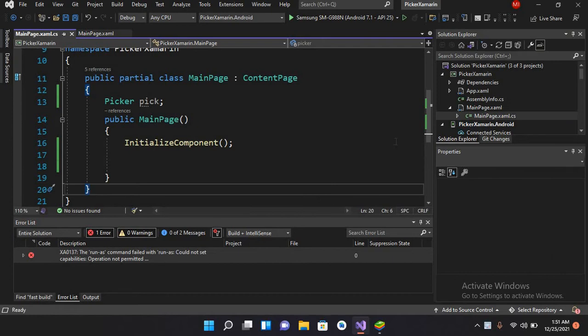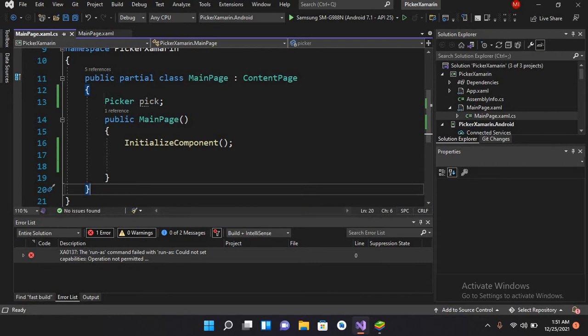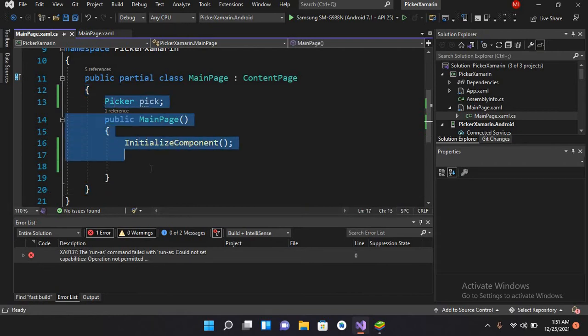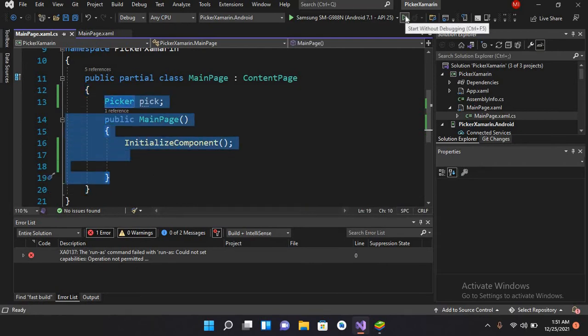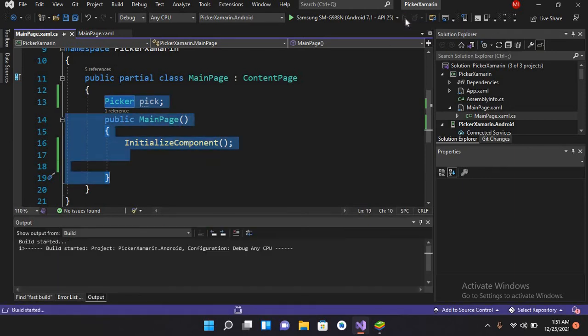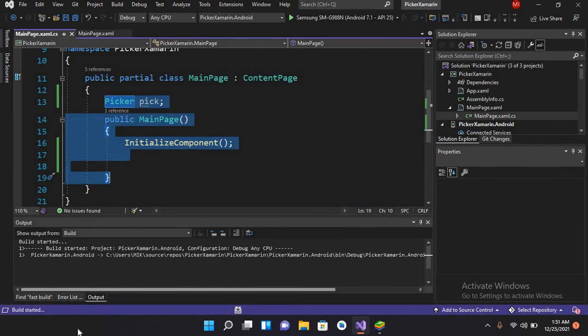Now if I run this project, it will show us that error: run as command error.